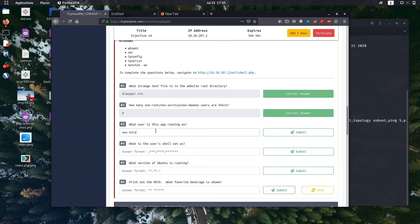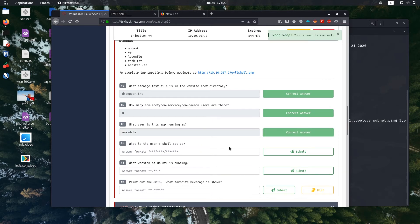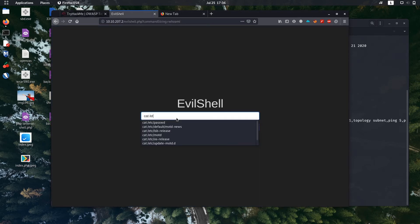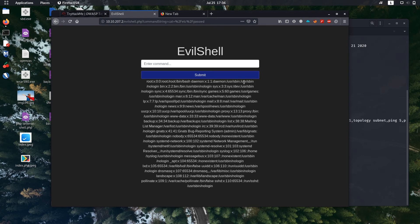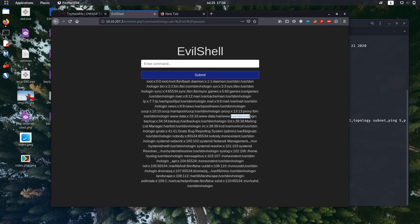What is the user's shell set as? To find the user shell, we have to again open the /etc/passwd file. It tells us what shell the user is using. For example, for root it is using /bin/bash. For daemon, /usr/sbin. We are www-data. For that, let's check. For that, it's using /usr/sbin/nologin.